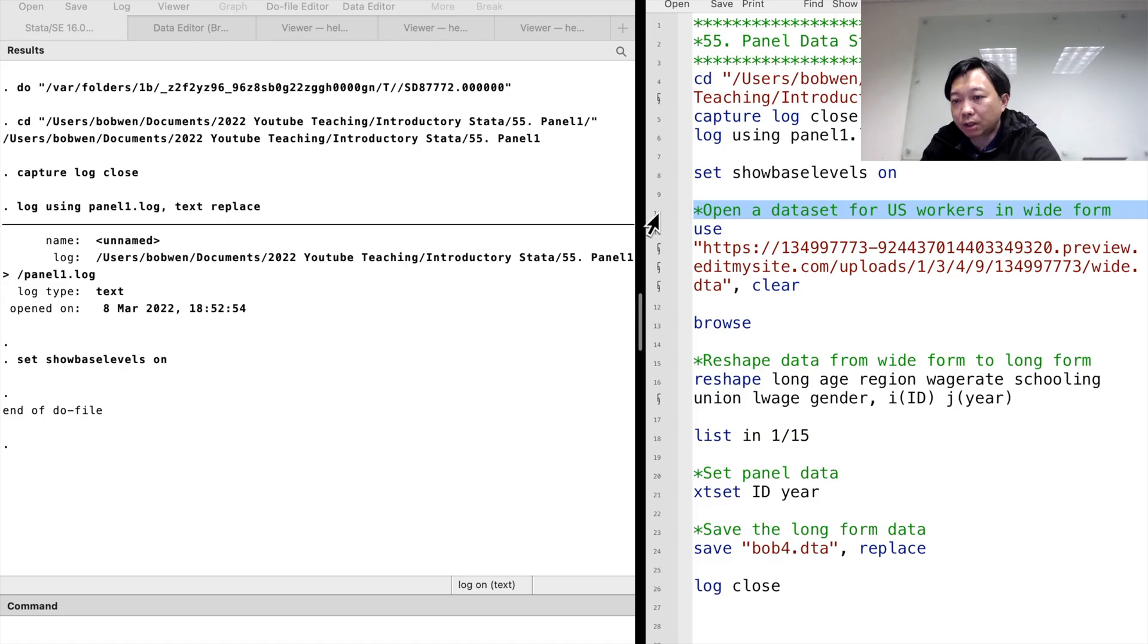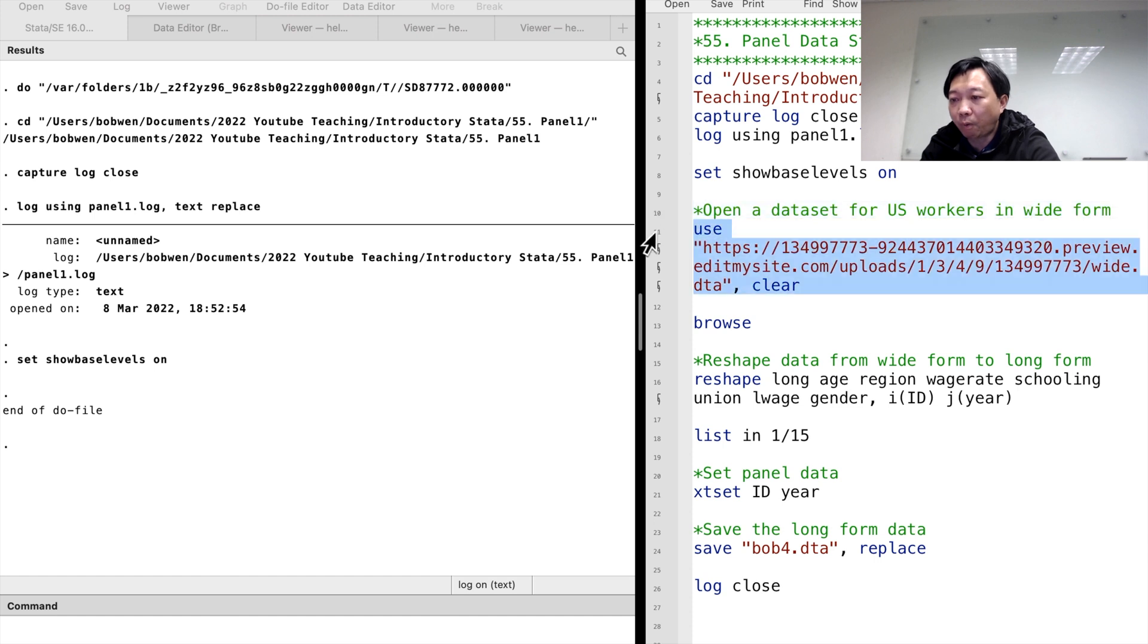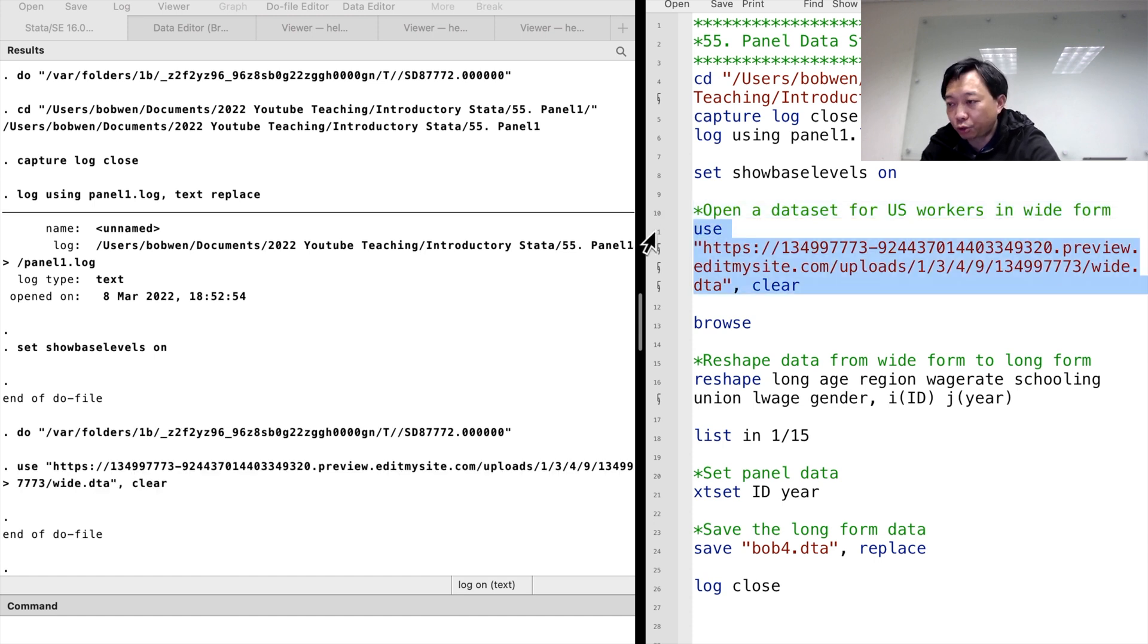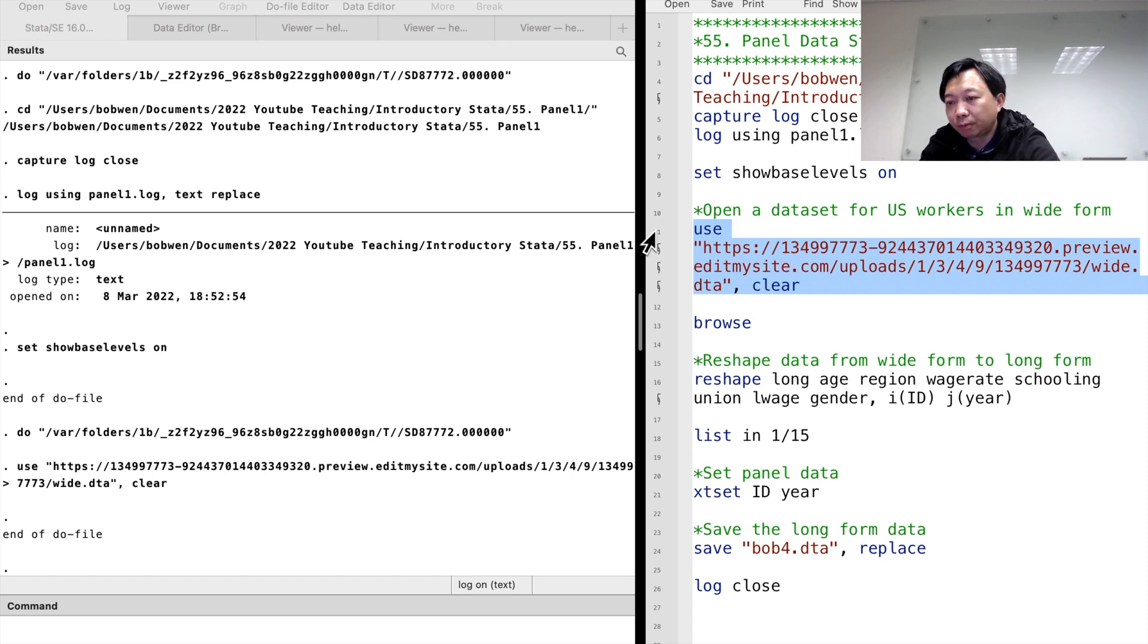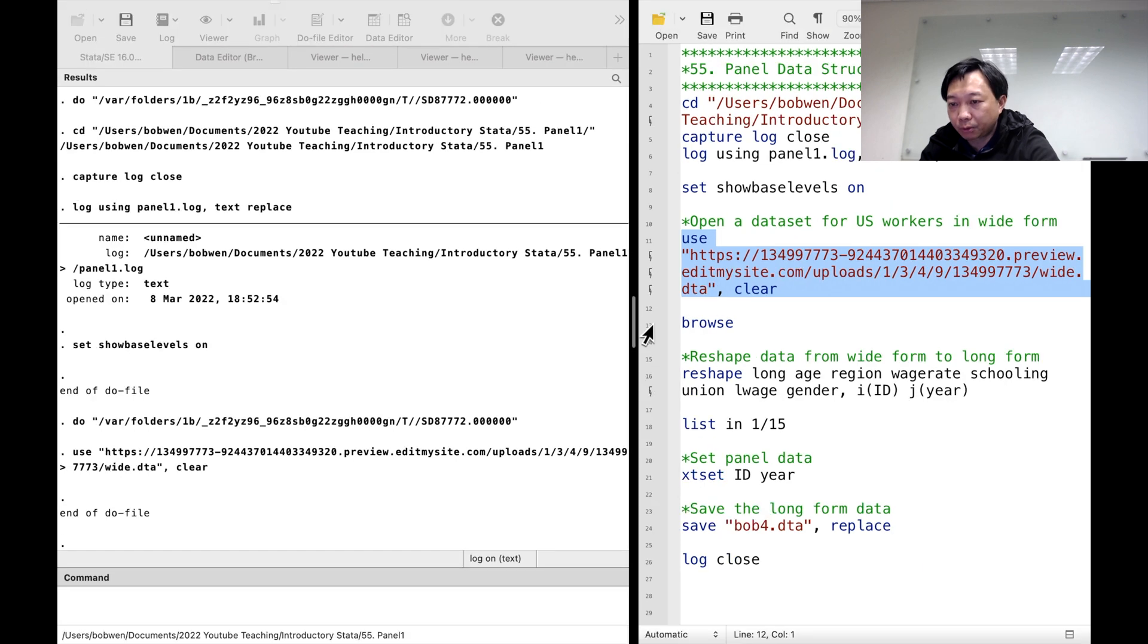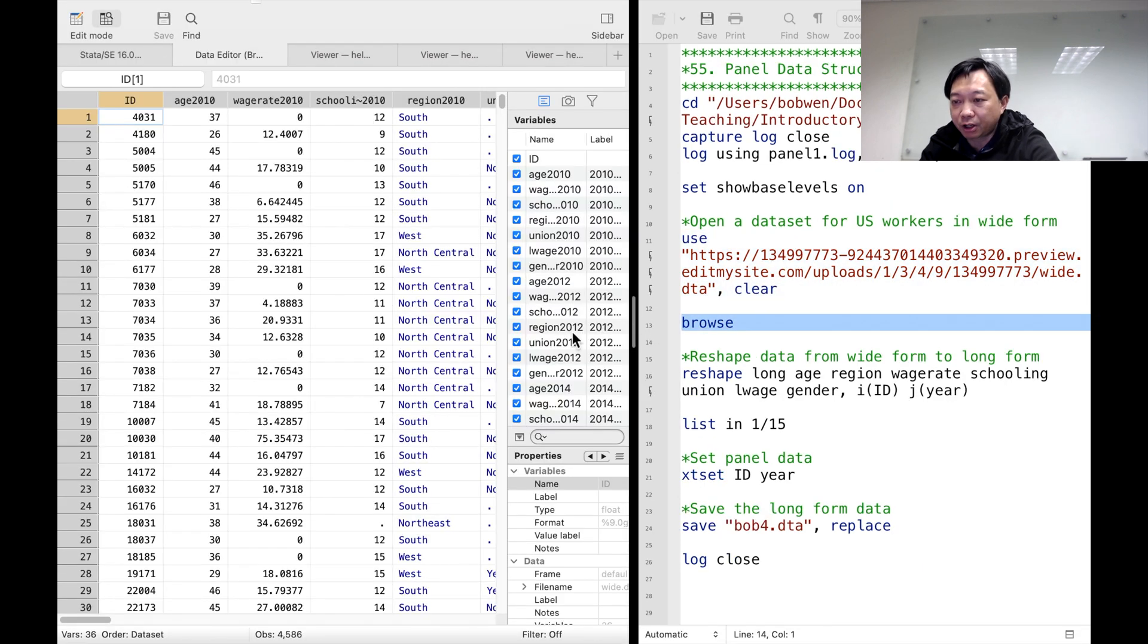To convert data from wide to long form or vice versa, we can use the command reshape. Let's open the dataset I created from PSID for the US workers between 25 and 54 years of age. We type browse to open the data editor window.